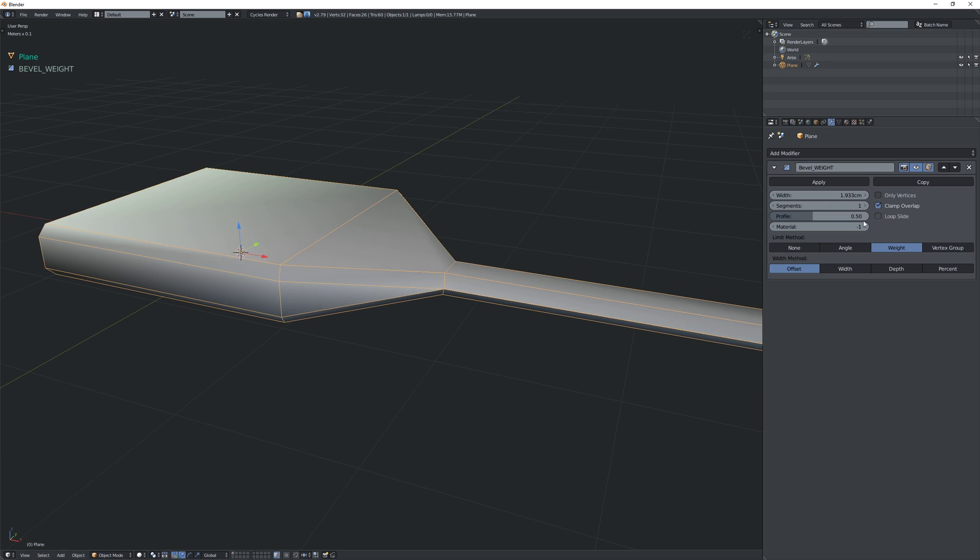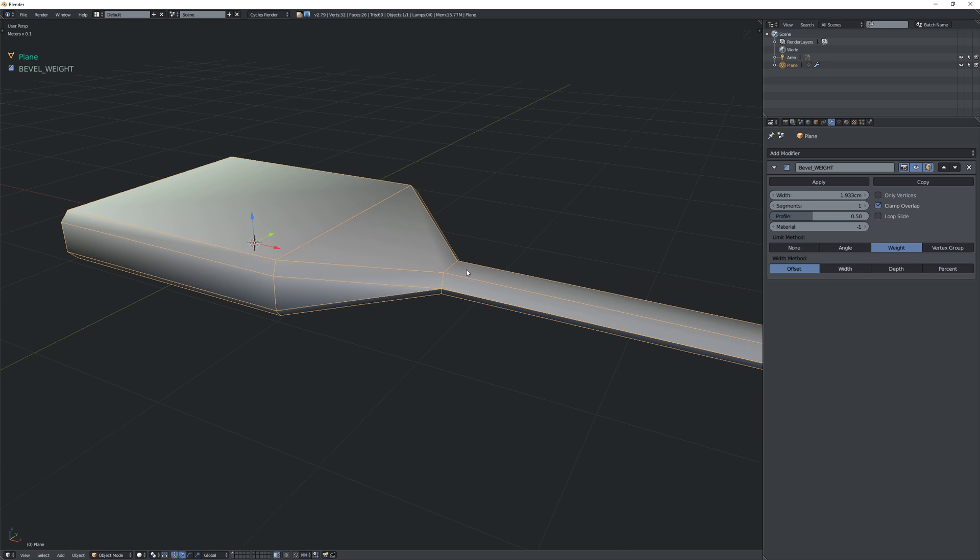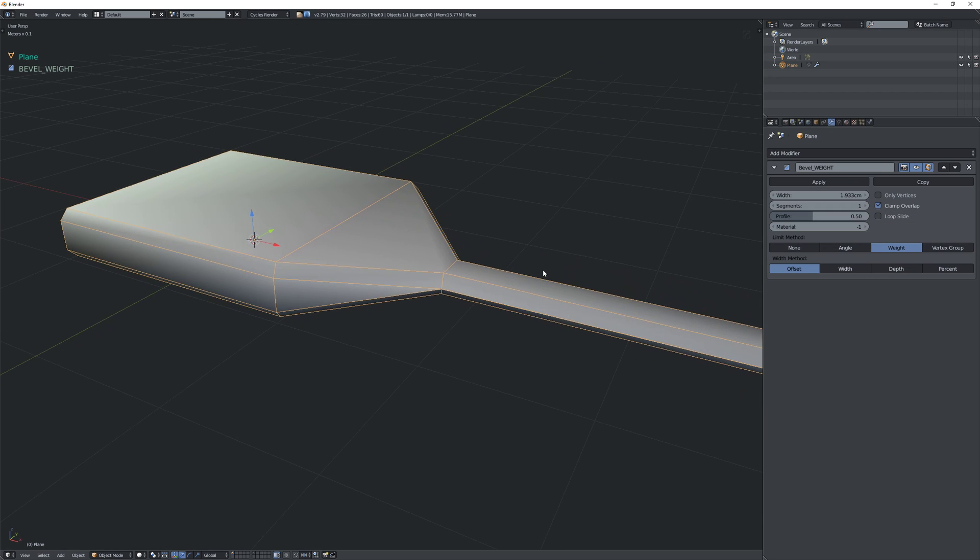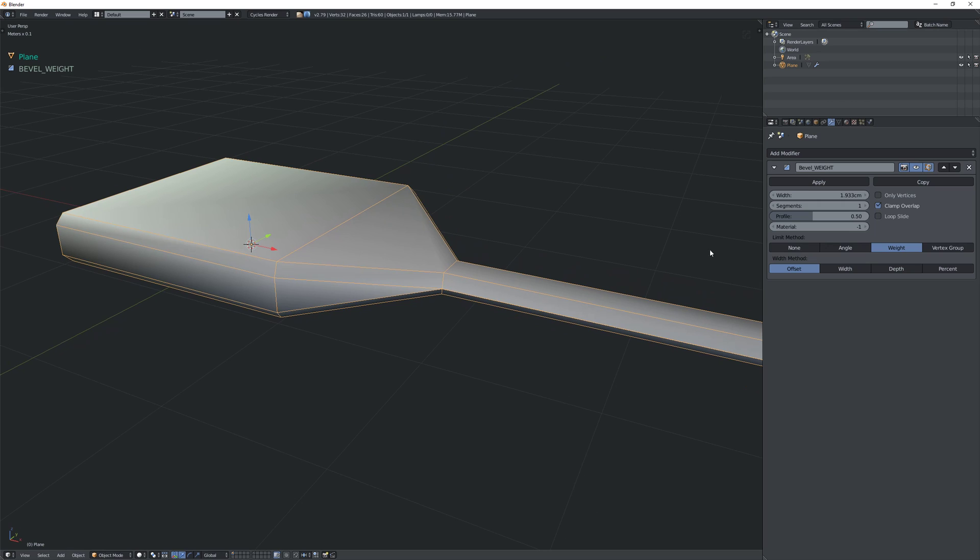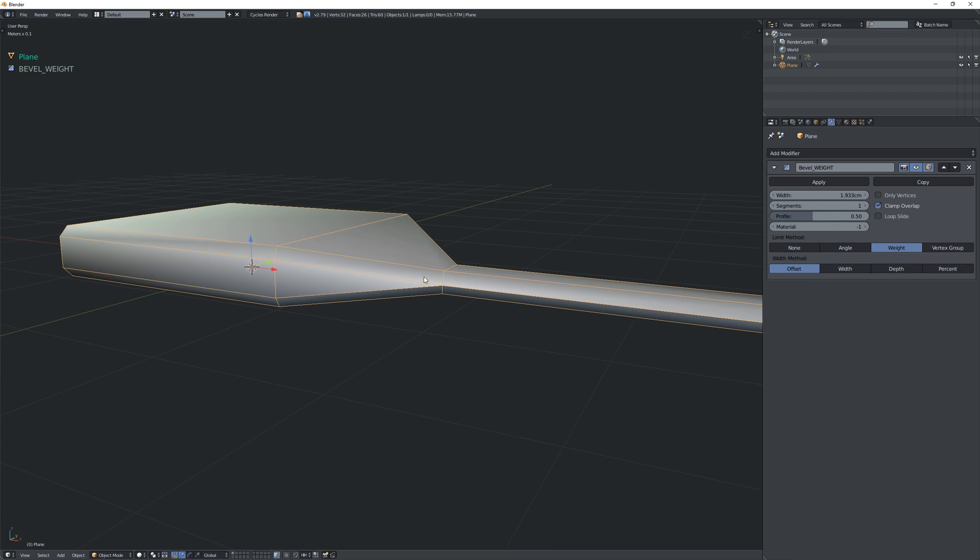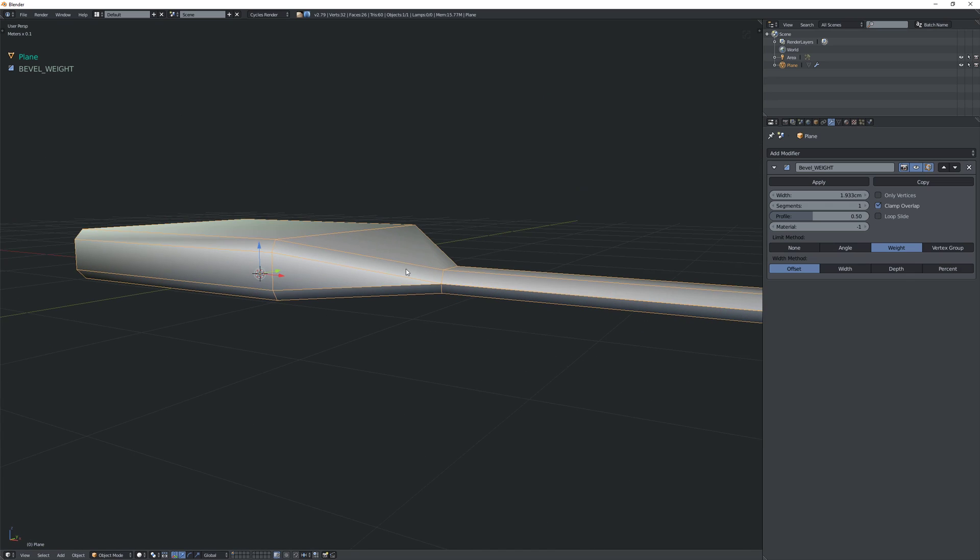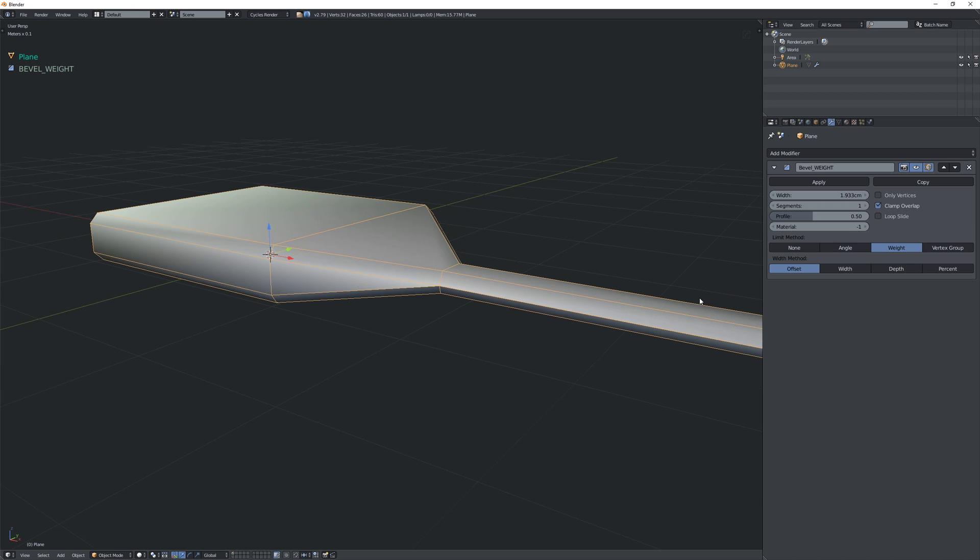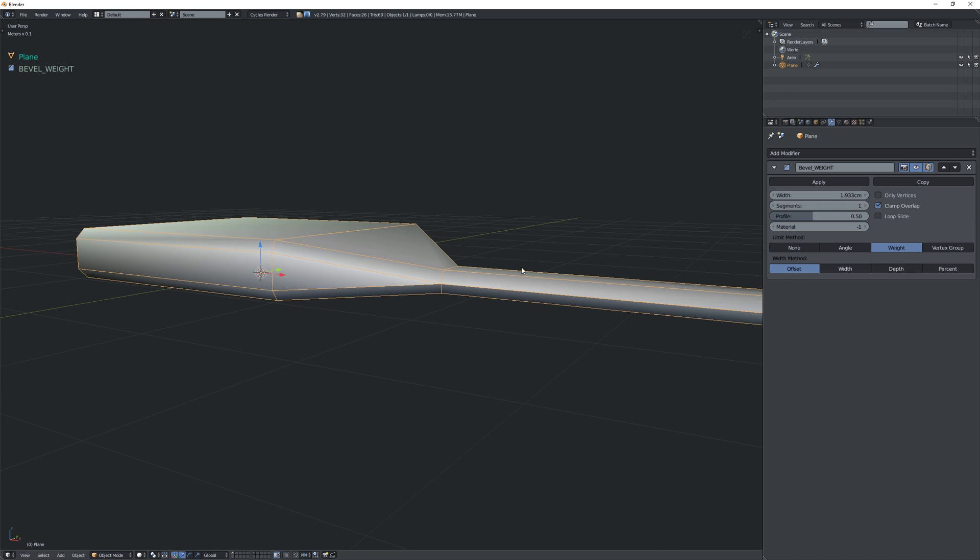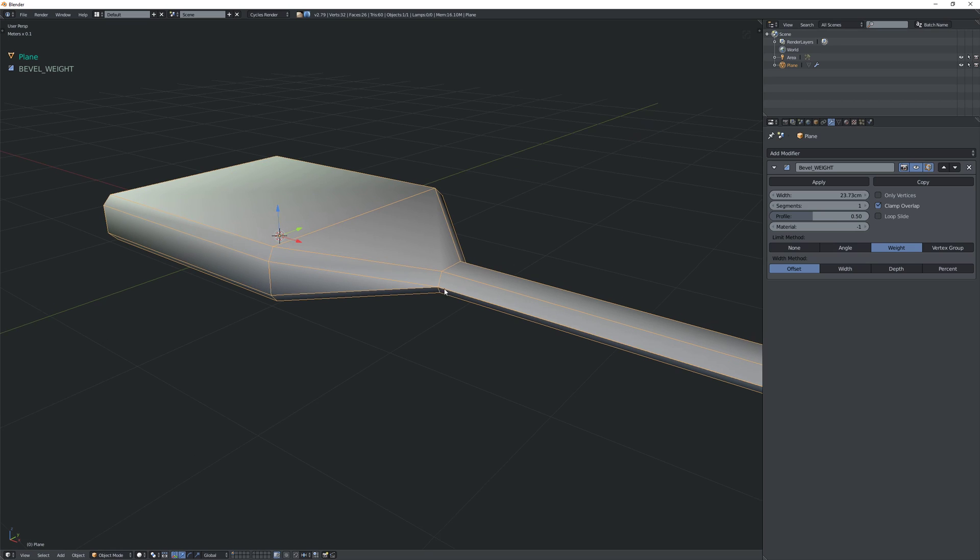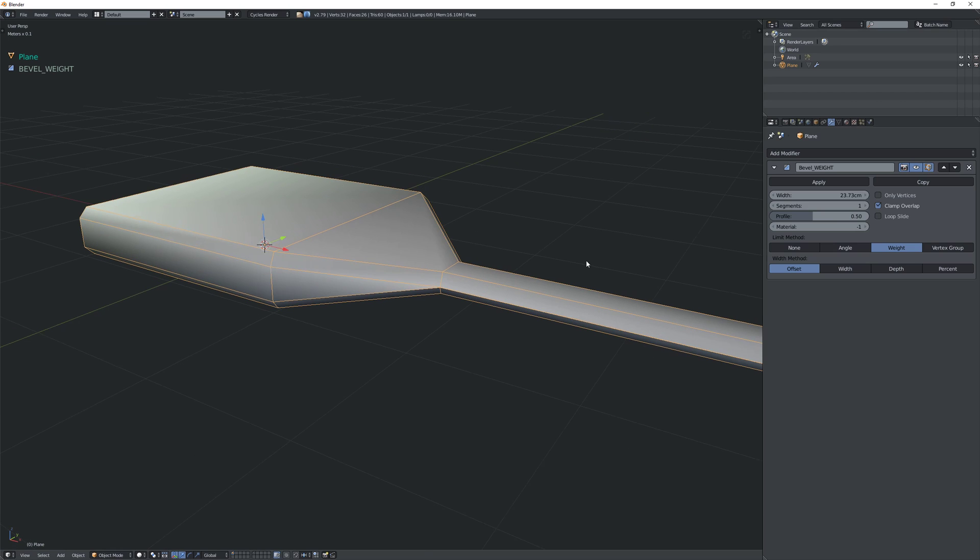So we want to clamp the overlap and then the problem we have now is that we have our bevel here but the moment it gets to a narrower area you just lose the bevel completely or it hits the sides of the faces. And the other problem is that we cannot increase the bevel width beyond what it allows on the smallest area.